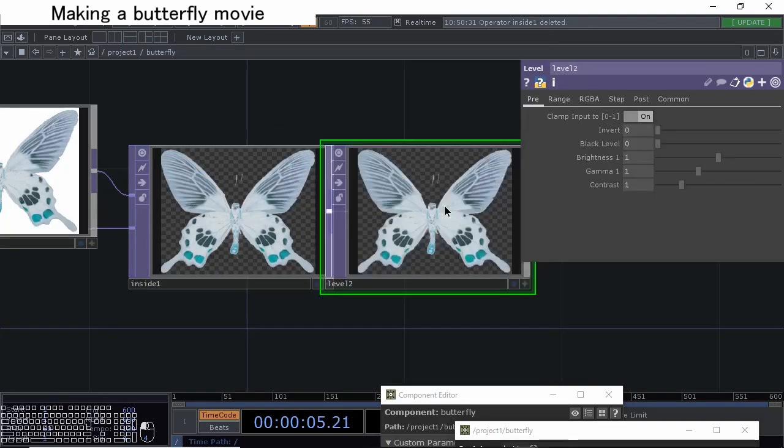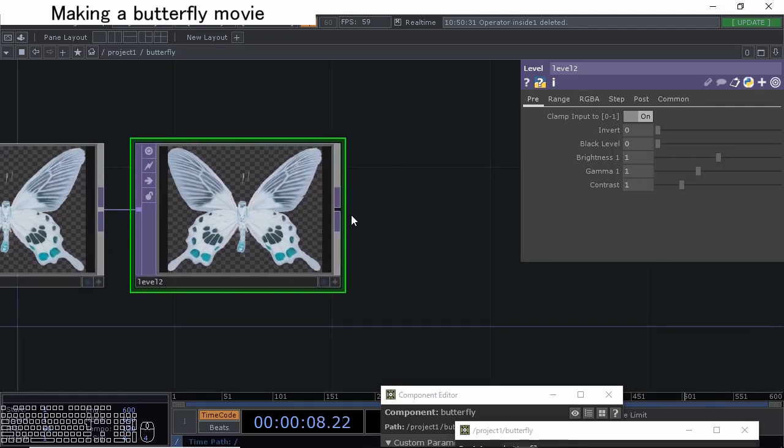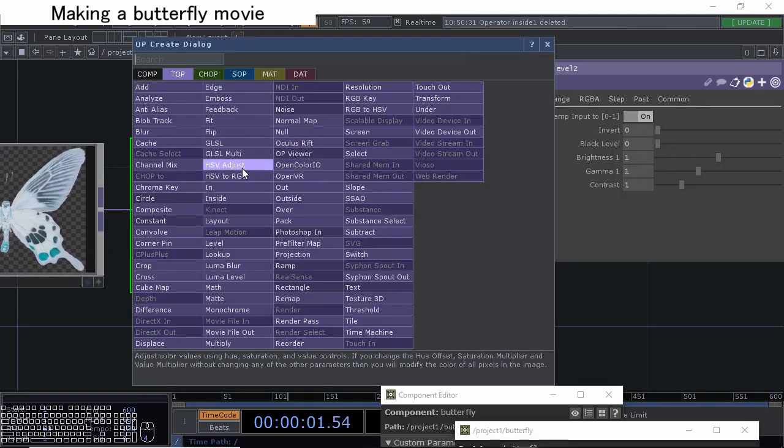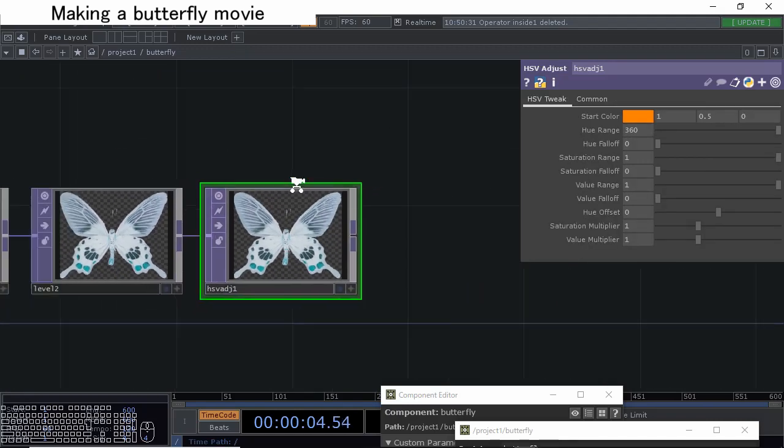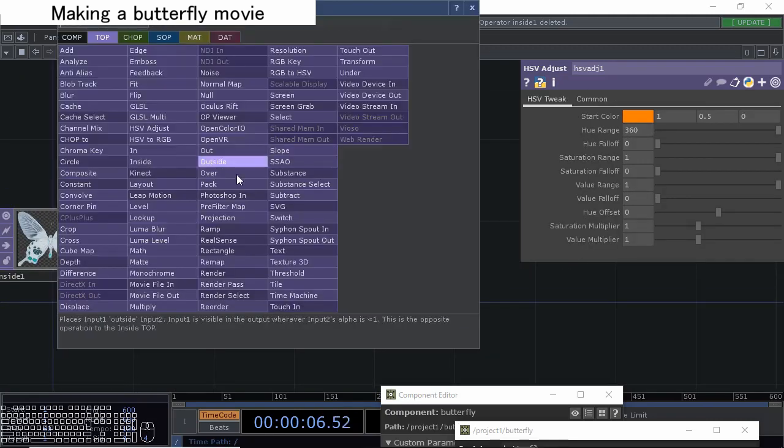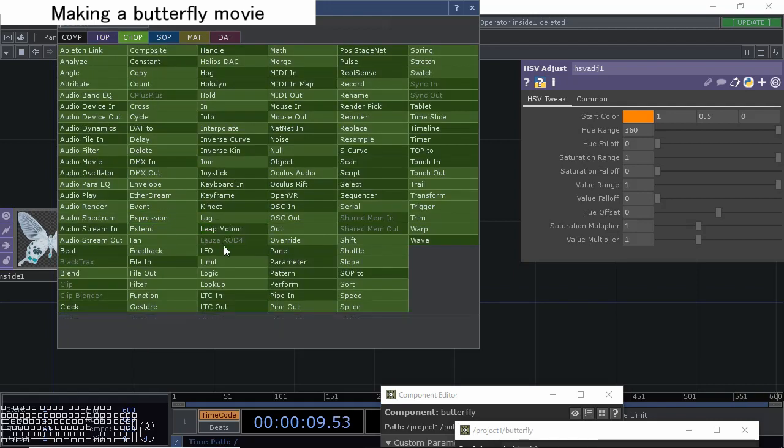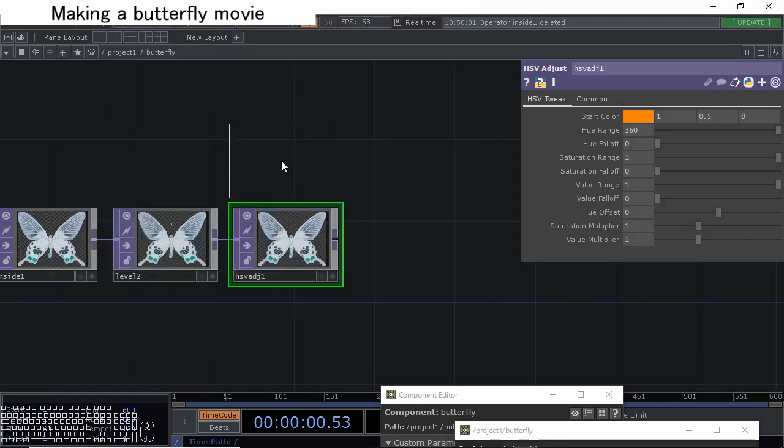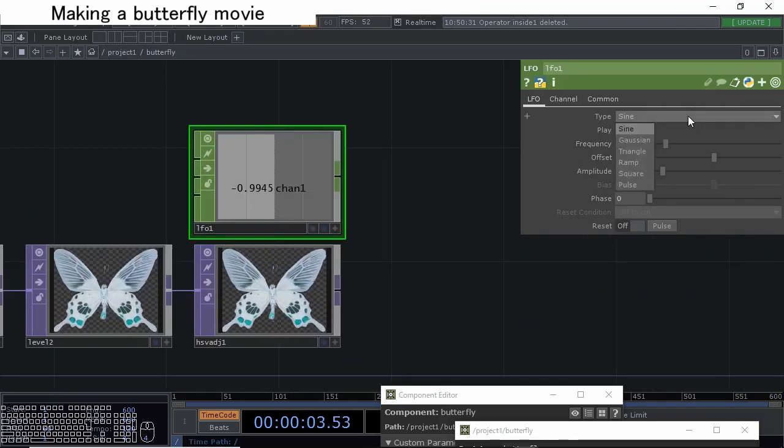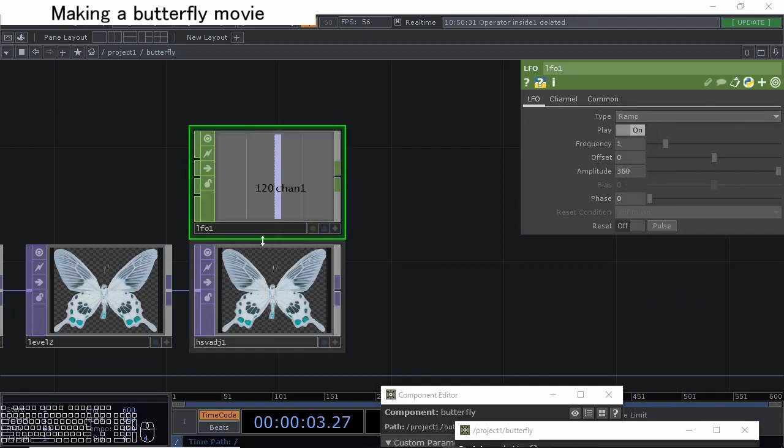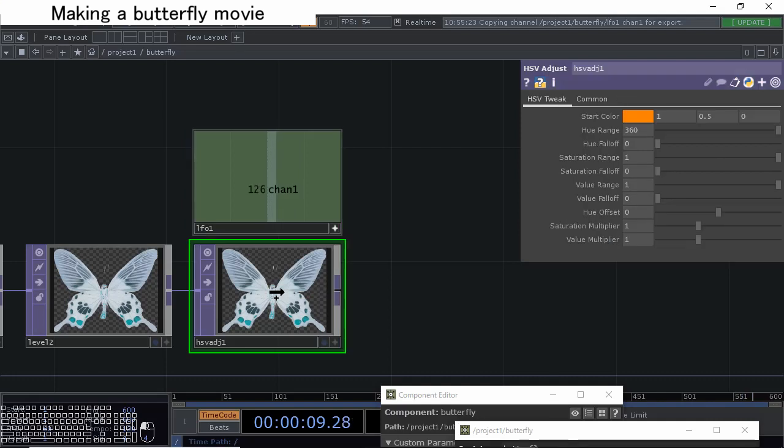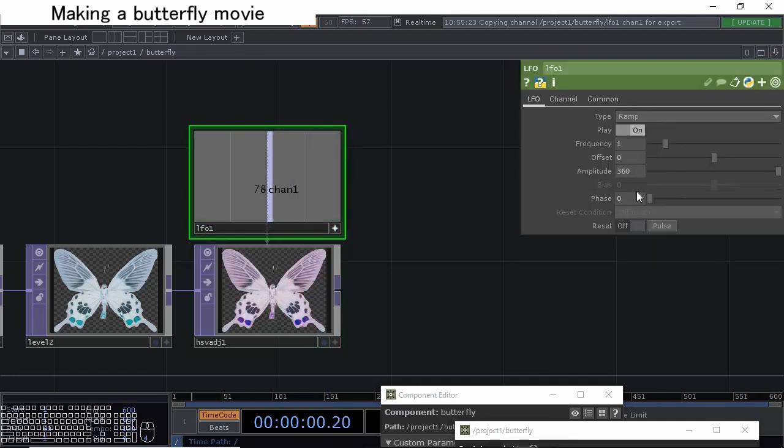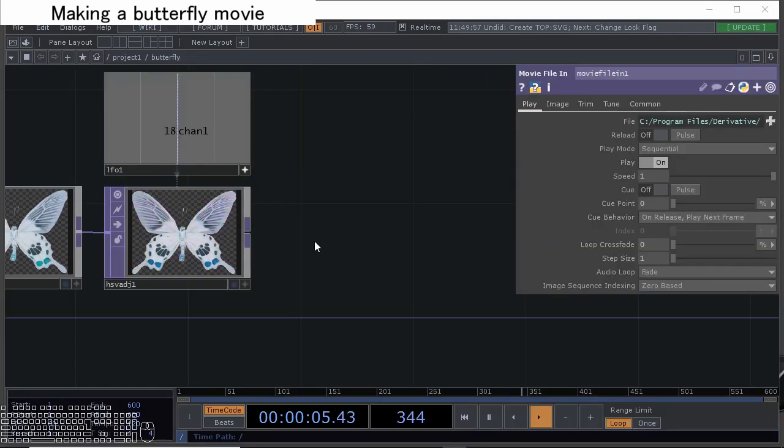Then connect another level to change the brightness through contrast or so. Let's change the, connect HSV adjust here: hue, saturation, value. Connect LFO to here and change, select the ramp and change the period to 360 seconds. Make it active with this plus mark and select the channel one and drag and drop to this operator's hue offset.